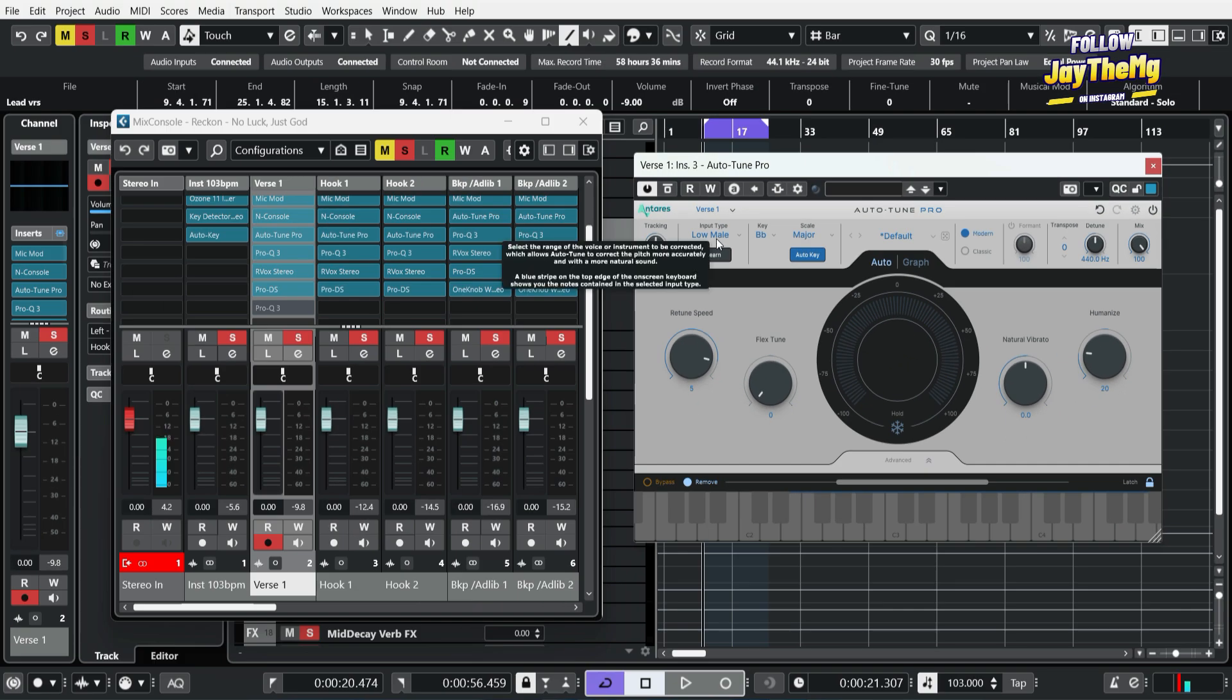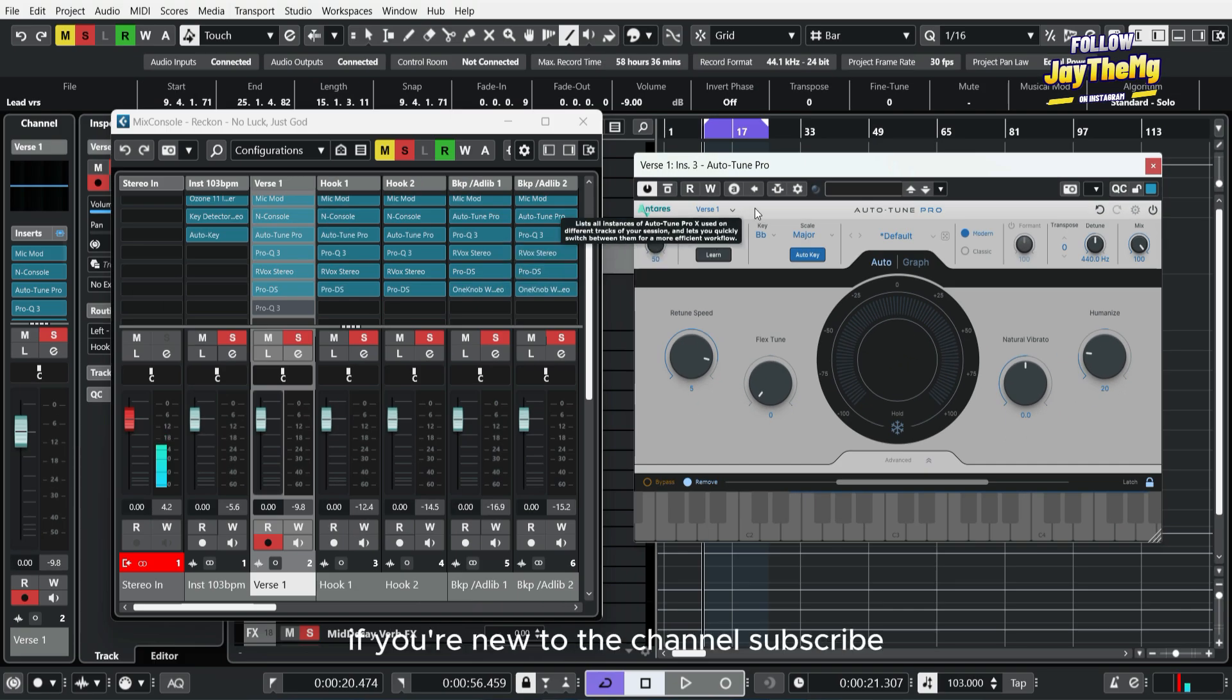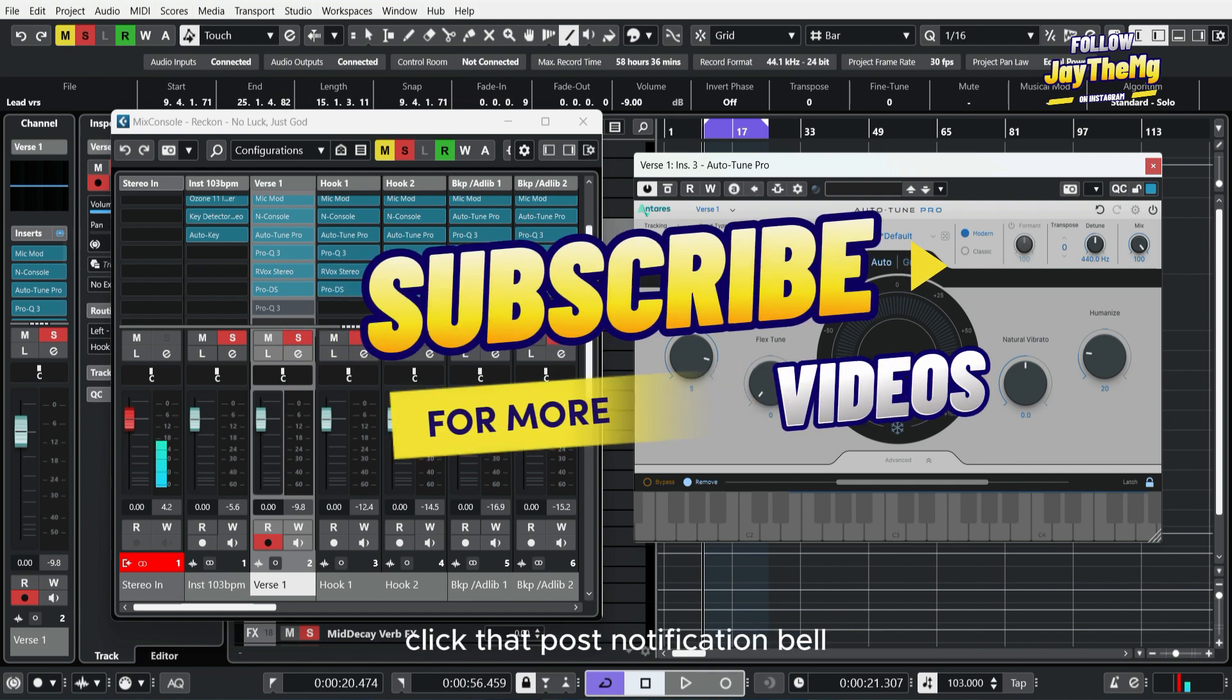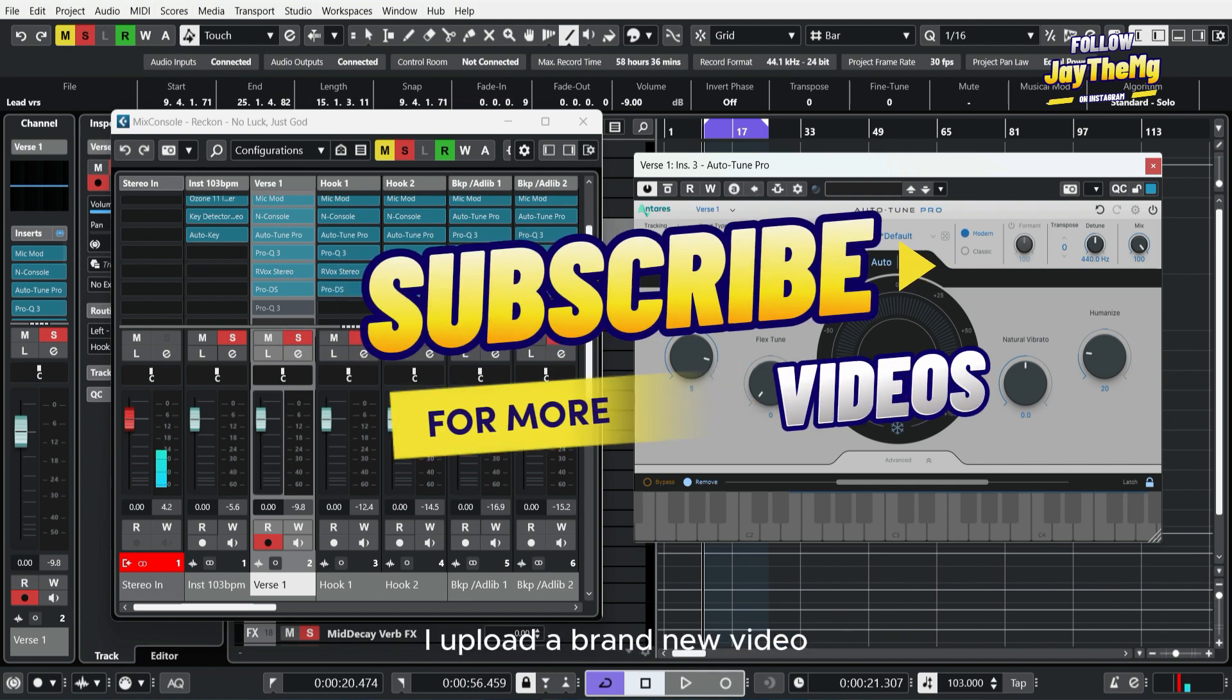If you found this video helpful, don't forget to give it a thumbs up. If you're new to the channel, subscribe and click that post notification bell so that you get notified every single time I upload a brand new video. I'll see you in the next video, peace.